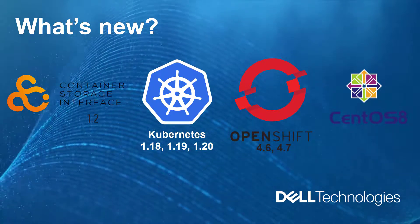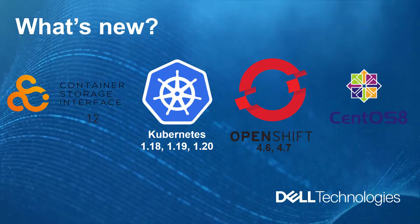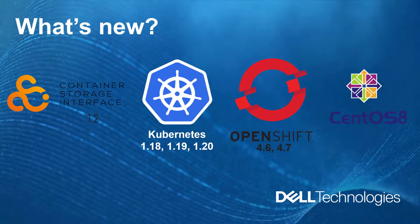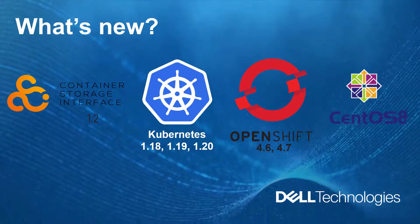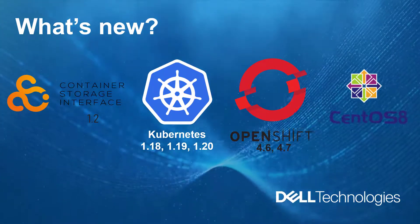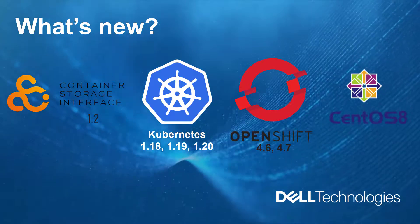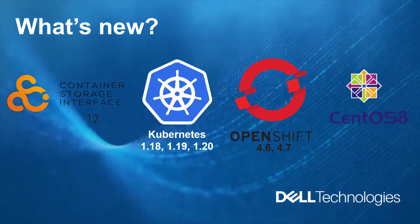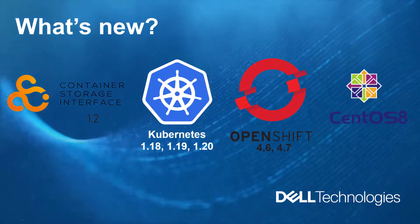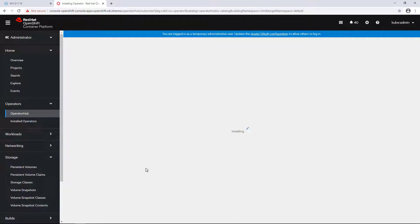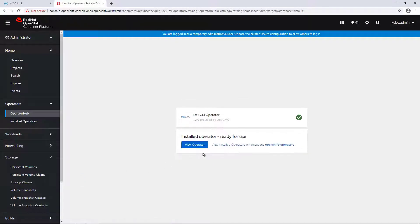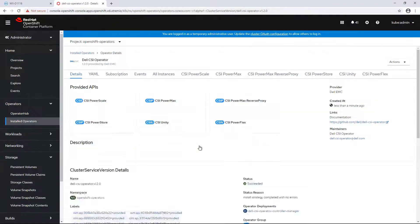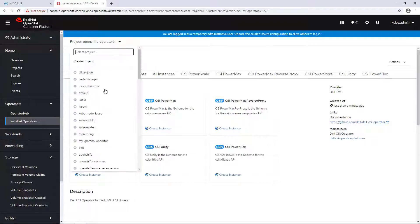In order to start the installation of the operator, all you need to do is navigate to the operator's hub, search for it and click on Install. The process takes a few seconds to complete. Once done, we can install each and every one of the Dell CSI drivers directly from the OpenShift UI. The operator is fully certified and supported by Red Hat.